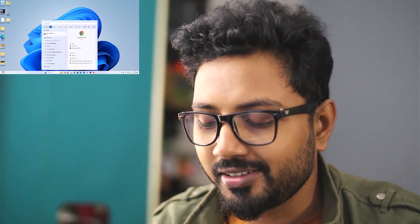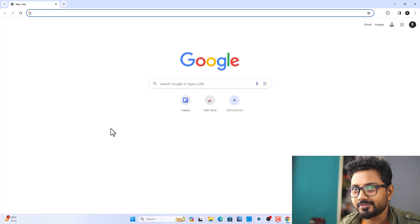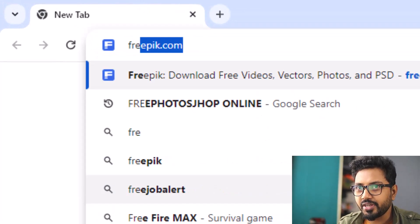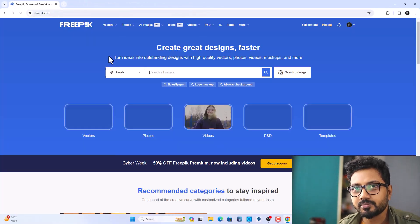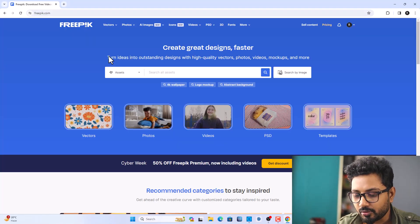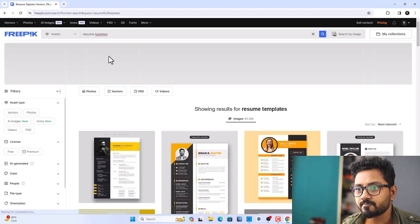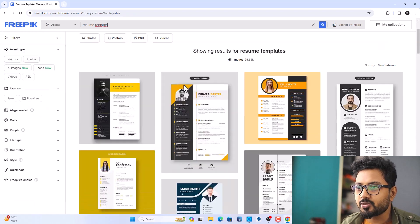First of all, open your browser. In my case I'm going to open Chrome. After that, type in freepic.com.